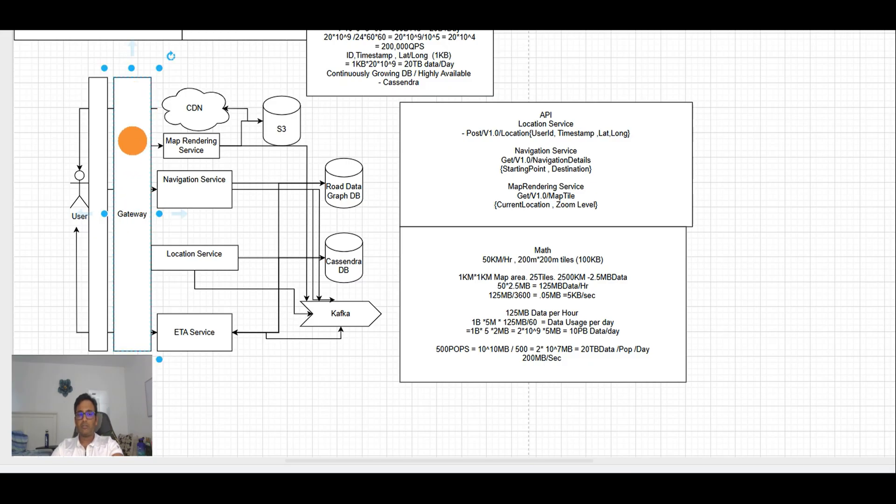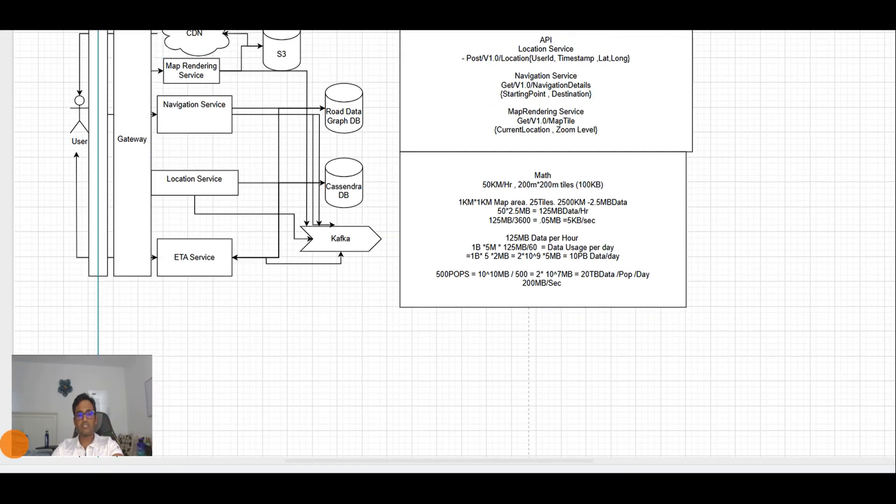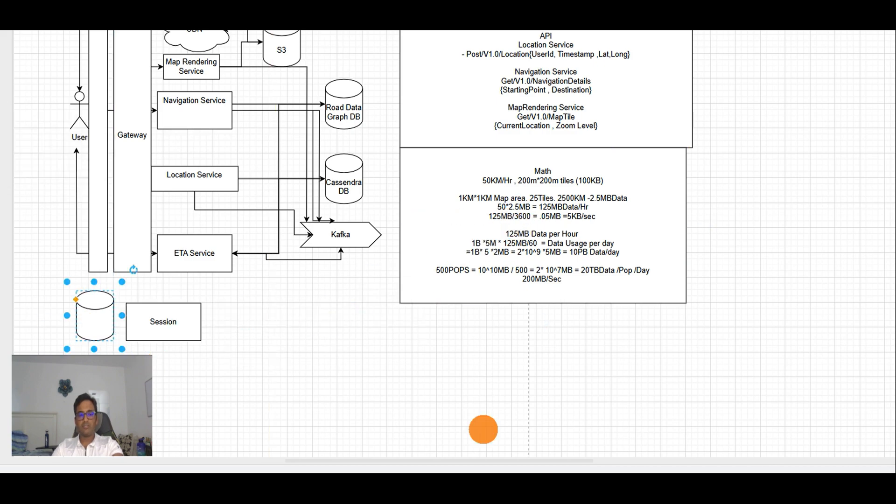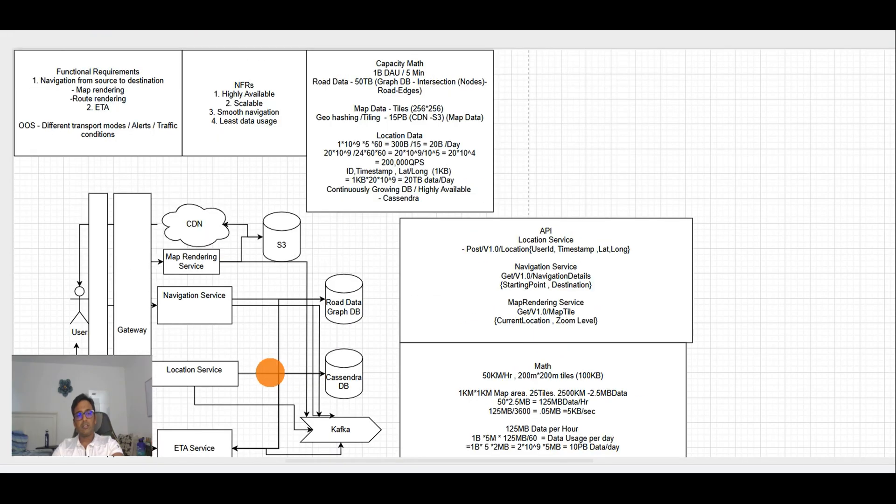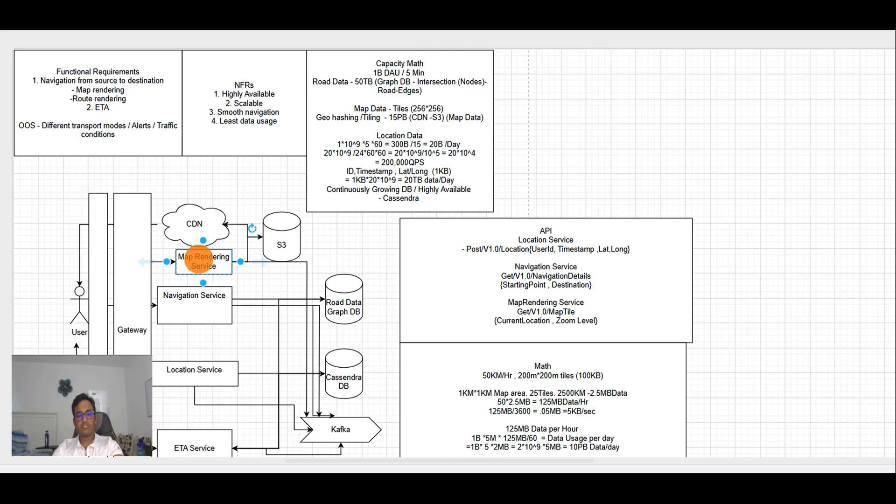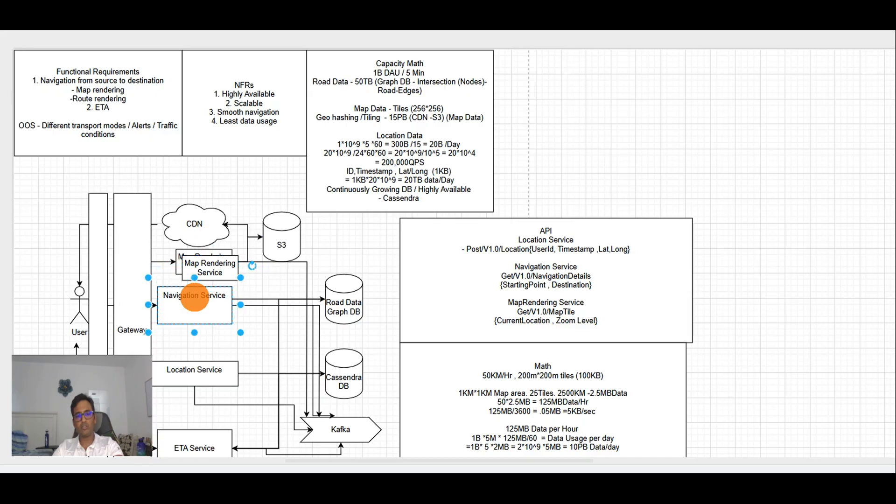To make horizontally scalable applications, we need to make those stateless. To make them stateless, we need to take out the session from the services, and the gateway helps here to take out the session from services.